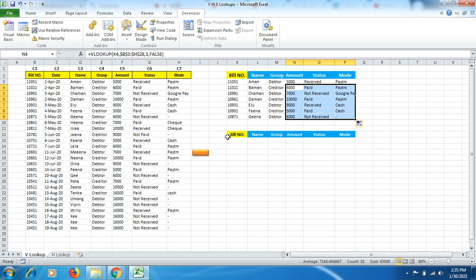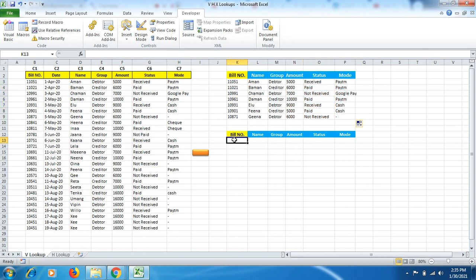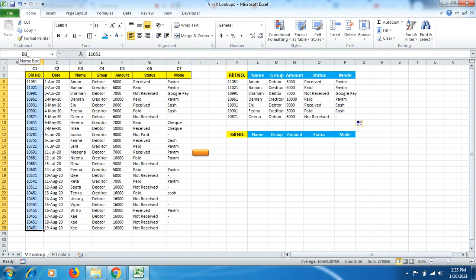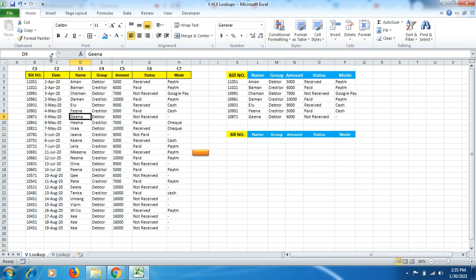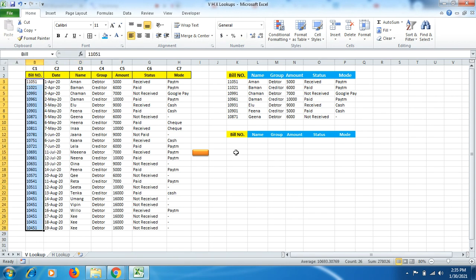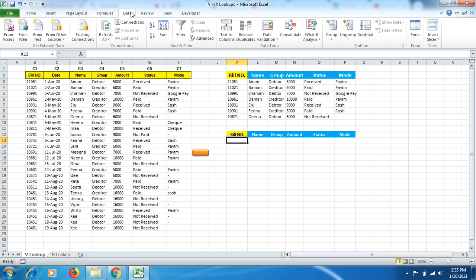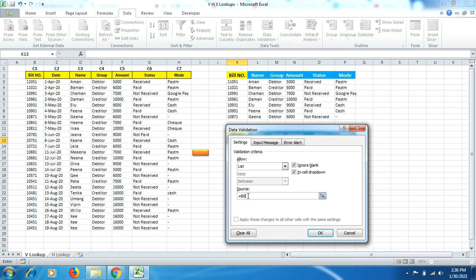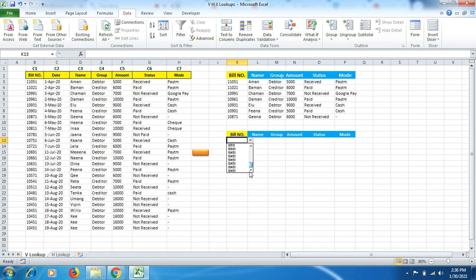If you don't know the ID or have many IDs, you can use a drop-down list. Select the bill number column, go to the Name Box, type 'bill', and press Enter — do not click anywhere else. Go back and you'll find the 'bill' named range with the data selected. Then go to Data > Data Validation > List, and type equals then the name 'bill' from the Name Box.